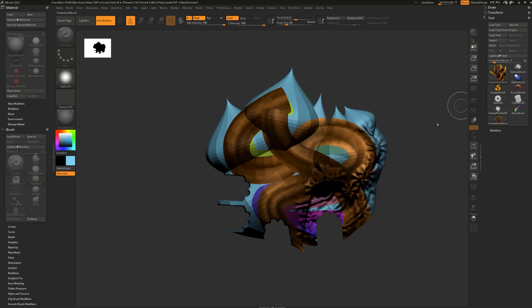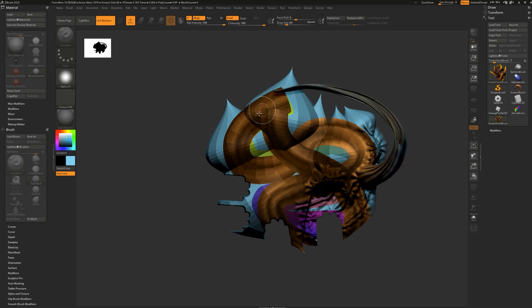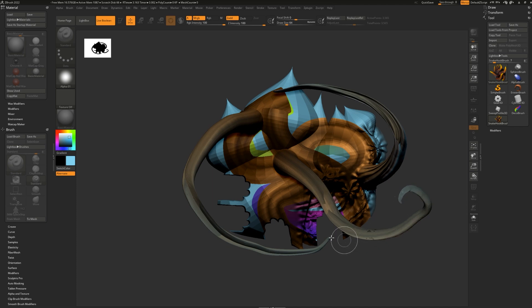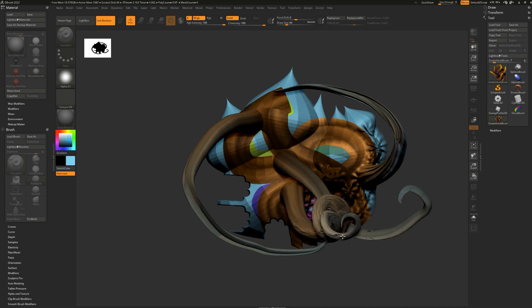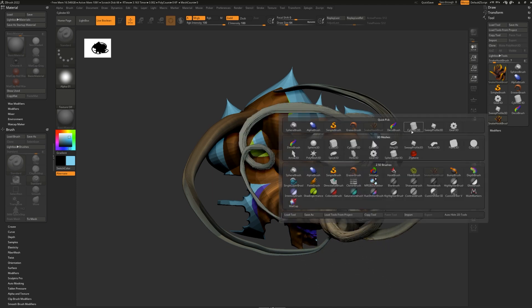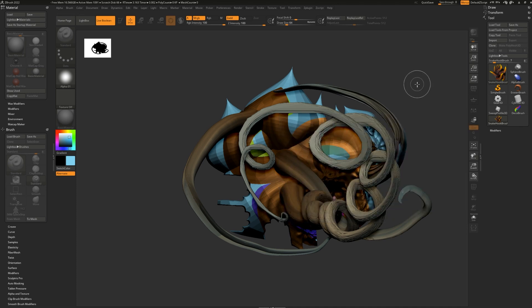Next we have the snake hook brush, which allows you to pull and stretch any part of your 2.5D painting. And a ton of other brushes that are really fun to experiment with.